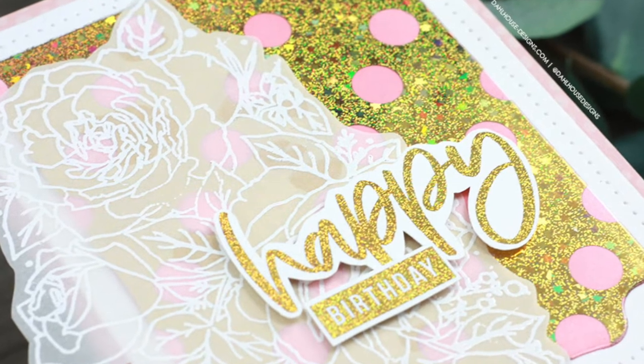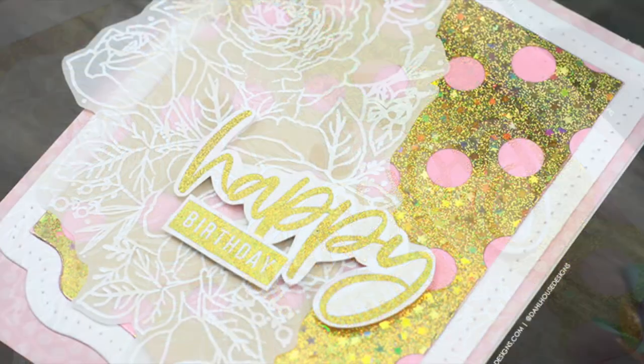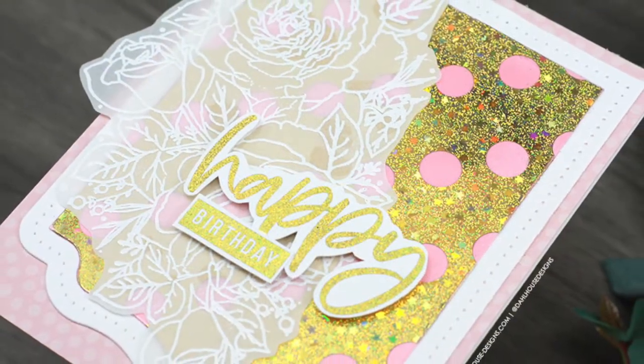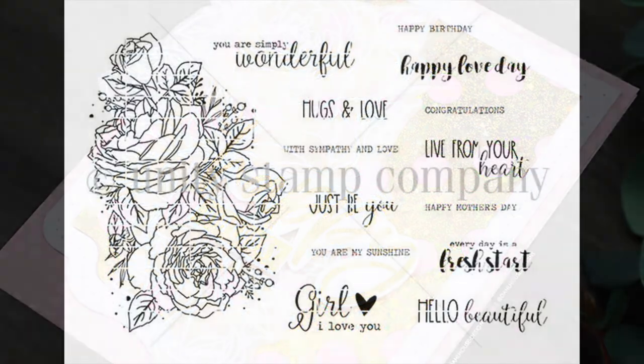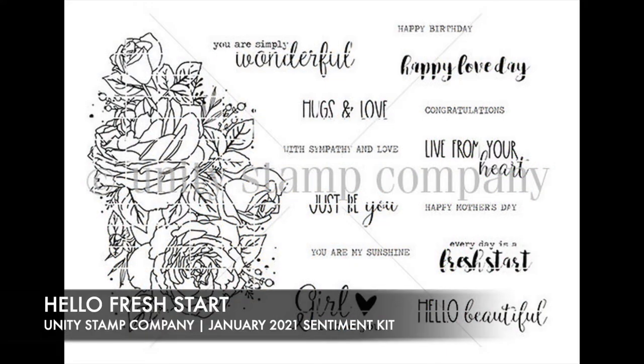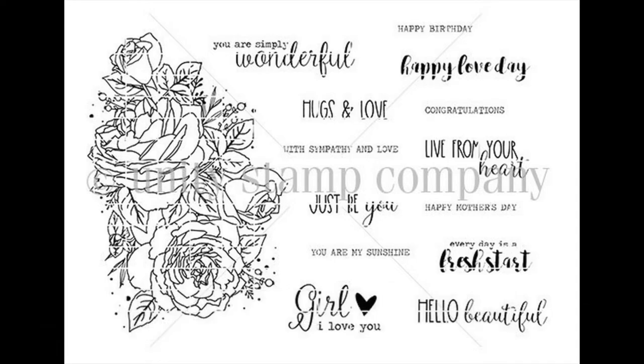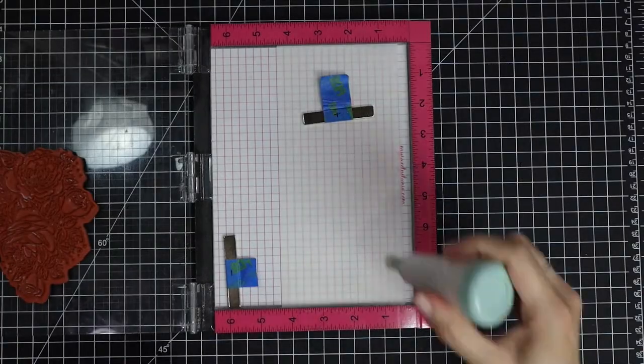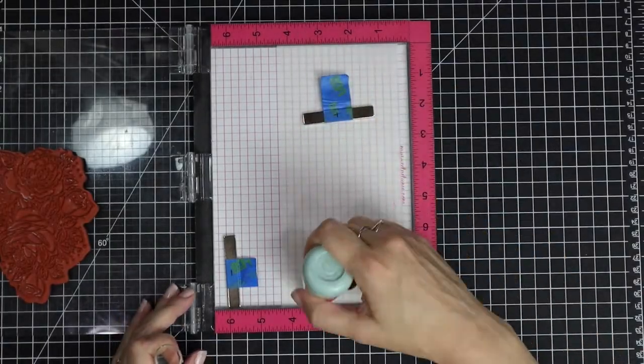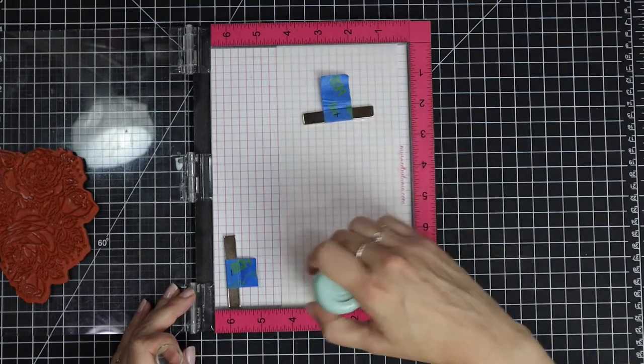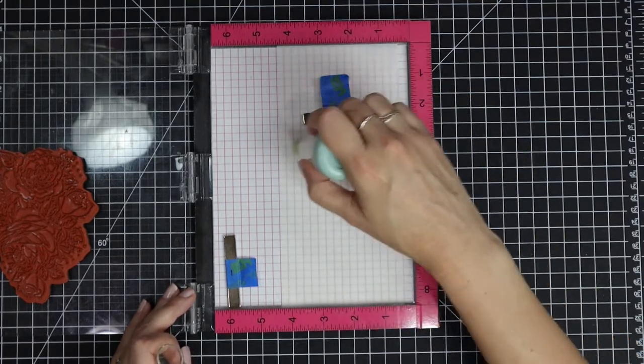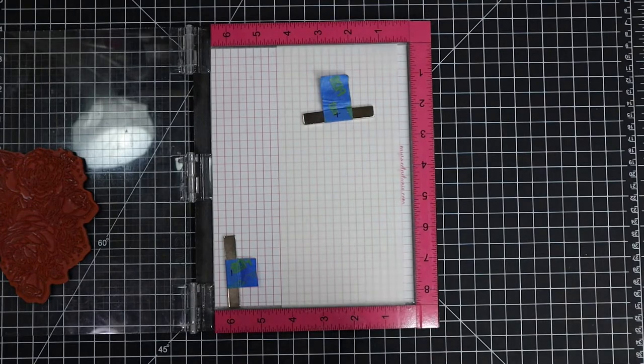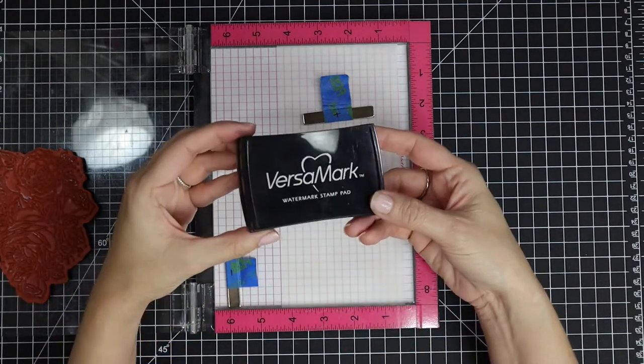I'm featuring the Hello Fresh Start stamp set from Unity Stamp Company. I really love the spray of roses and thought they would be a great accent to this card. I have the roses in my Misti with a strip of vellum that I'm prepping with a powder tool. I'm going to be embossing this a little bit later, so I want to make sure that I prep that paper so things don't stick where they're not supposed to.